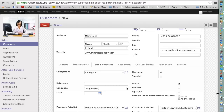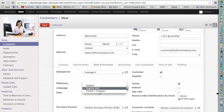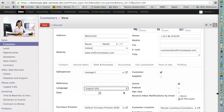Now you define the language of communication with your customer. In our system we have three languages: English, UK English, and French. I will choose French. In this case, all the quotations and sales orders will automatically be created in French. Keep in mind that you will have to create the translations of the products yourself.